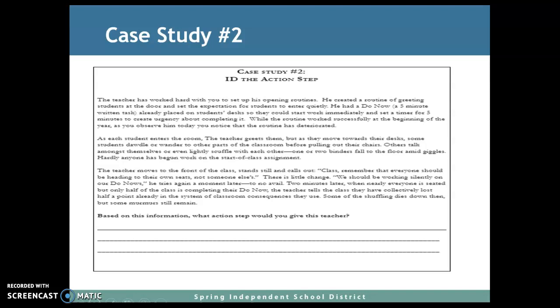While the routine worked successfully at the beginning of the year, as you observed him today, you notice that the routine has deteriorated. As each student enters the room, the teacher greets them, but as they move towards their desk, some students dawdle or wander to other parts of the classroom before pulling out their chairs. Others talk amongst themselves or even lightly scuffle with each other. One or two binders fall to the floor amid giggles. Hardly anyone has begun work on the start-of-class assignment. The teacher moves to the front of the class, stands still, and calls out, 'Class, remember that everyone should be heading to their own seats, not someone else's.' There is little change. He tries again a moment later, to no avail.